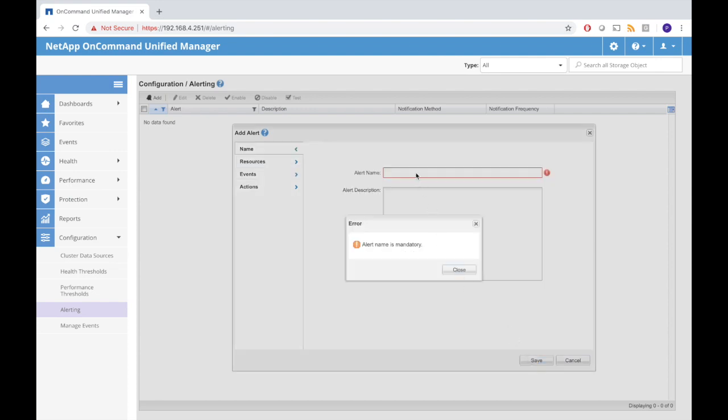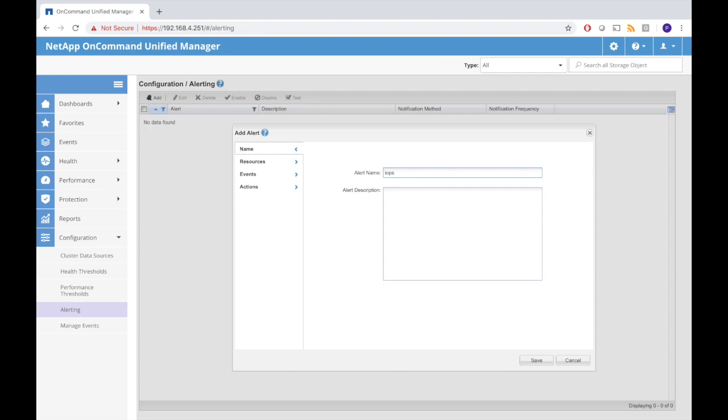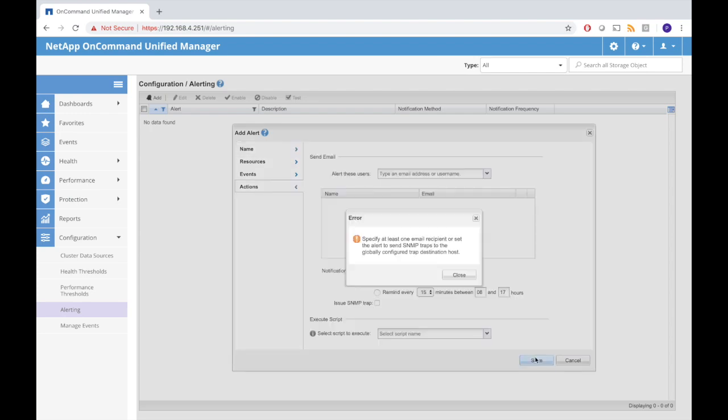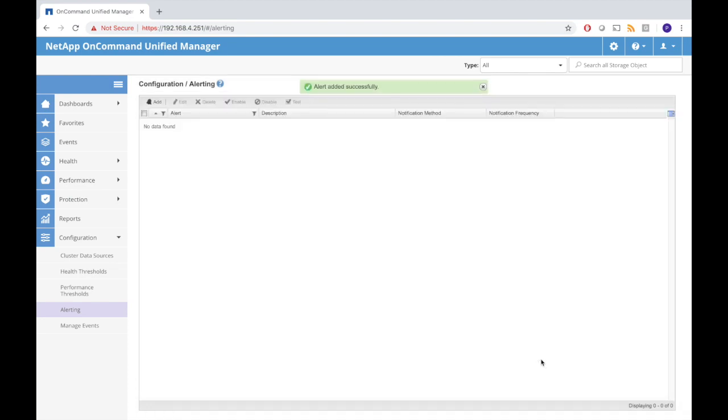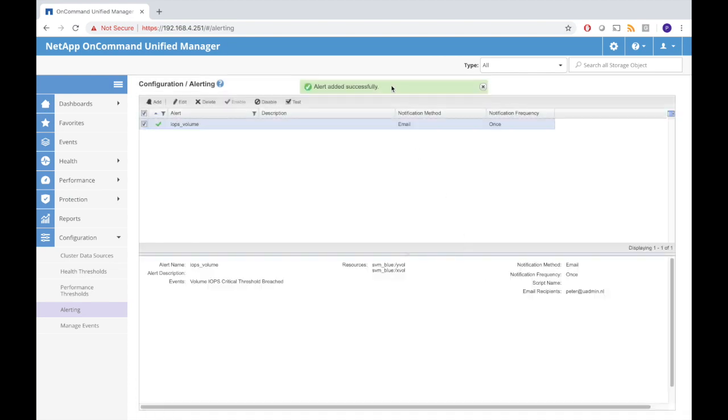It forces me to enter a name, so the alert name will be IOPS for volumes. I also need an email address. That will send an alert to me when the IO operations thresholds are breached. I can decide that I want to have this alert every 15 minutes or only once. I go for once and the alert is added successfully.